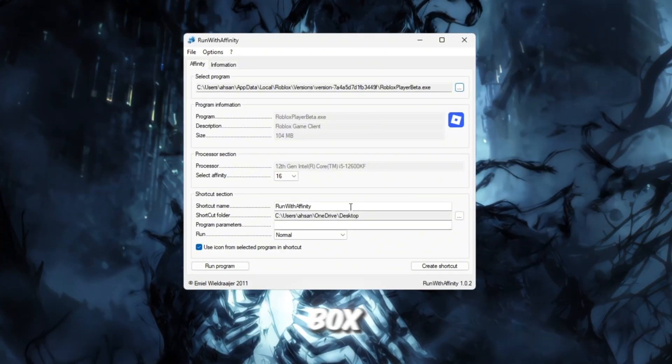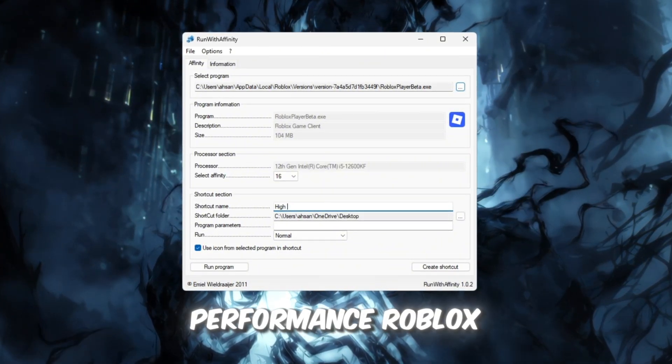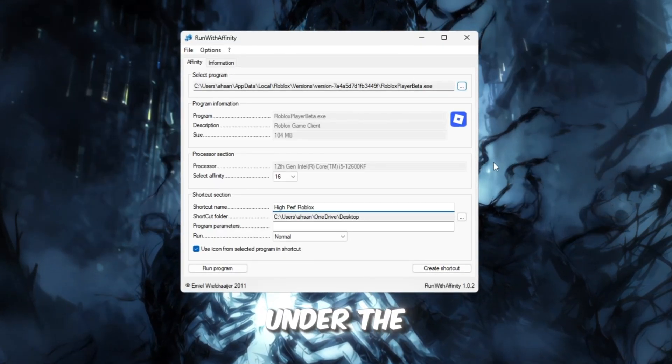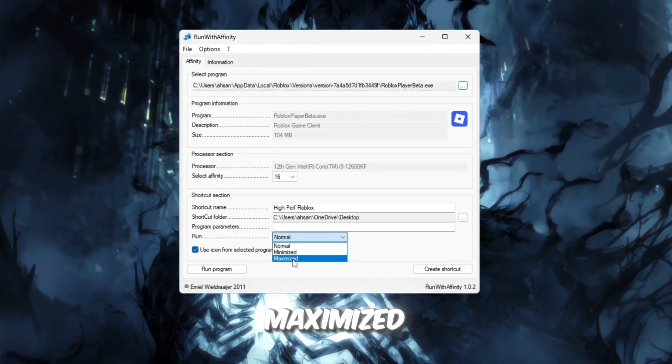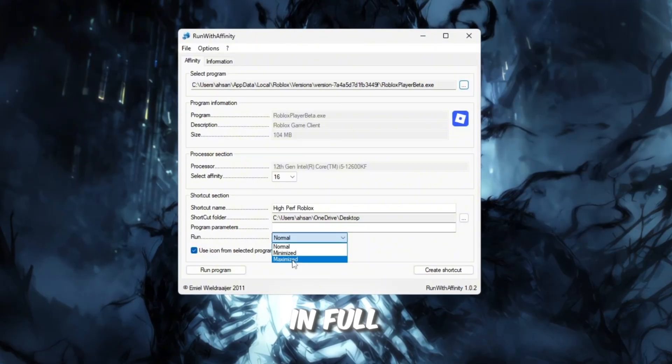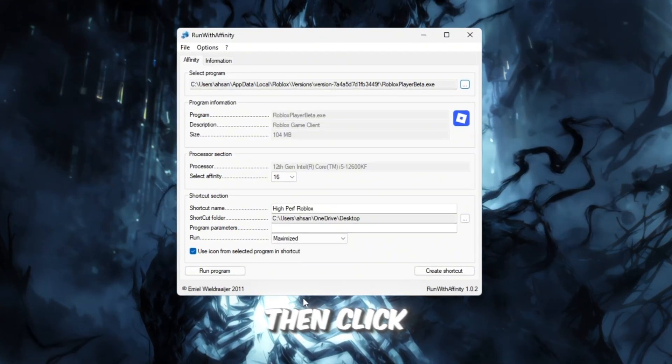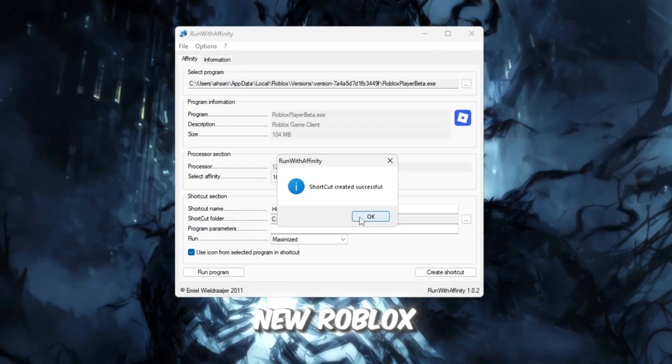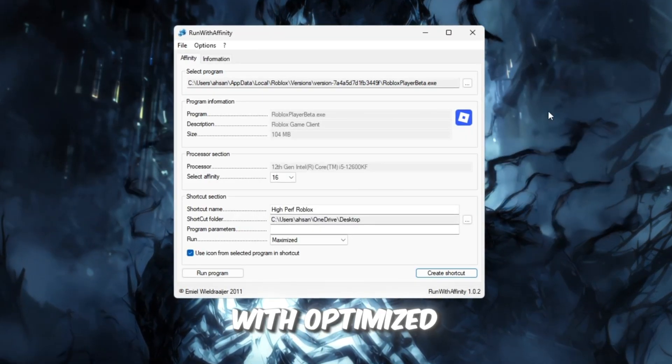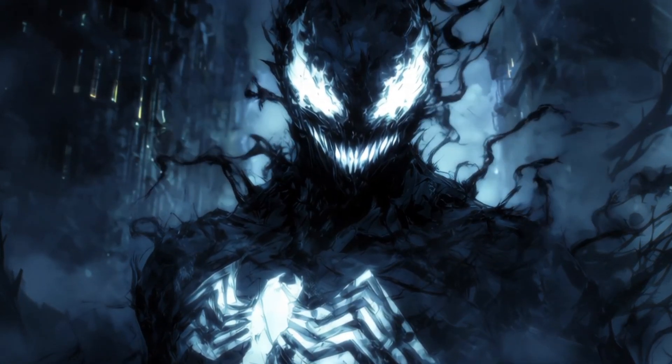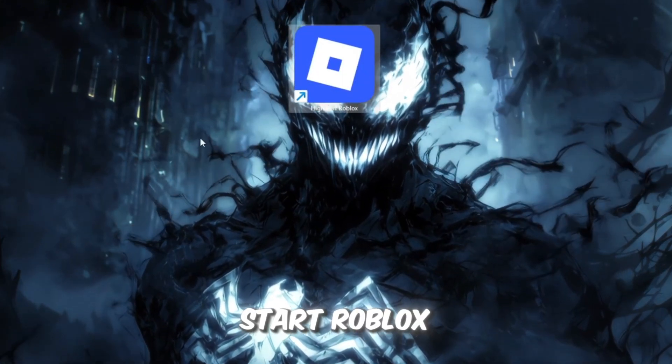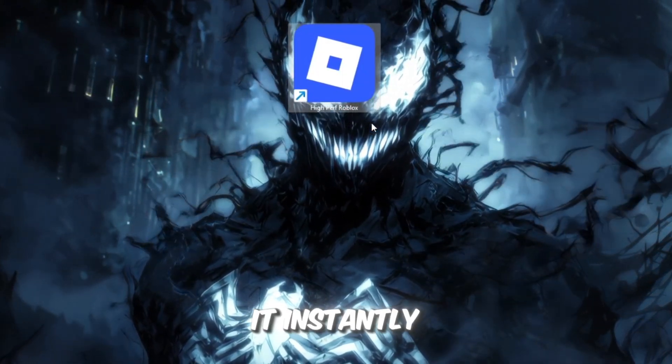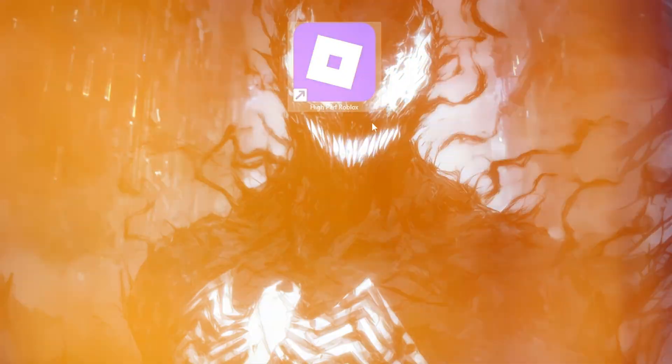In the shortcut name box, type something like High Performance Roblox so you can recognize it later. Under the Run drop-down, choose Maximize so Roblox always opens in full-screen mode. Then, click Create Shortcut. This will create a new Roblox shortcut on your desktop with optimized CPU settings. From now on, always start Roblox using this new shortcut. You can even test it instantly by clicking Run Program inside the tool.